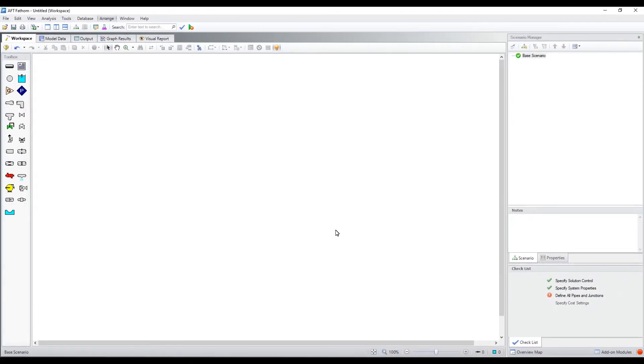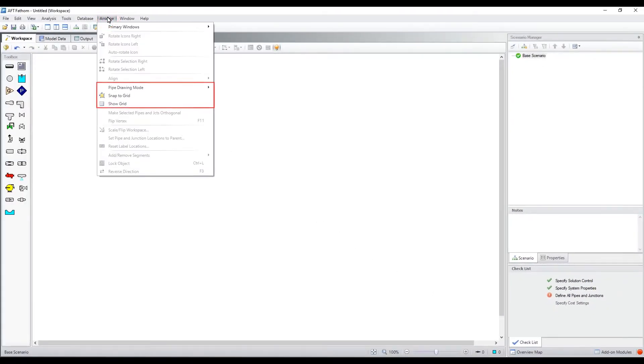The grid can be enabled from the Arrange menu. In addition to enabling the grid, you can also choose from 2D or isometric pipe drawing modes.